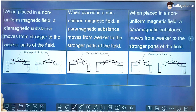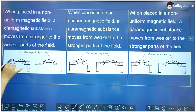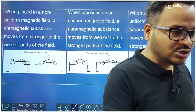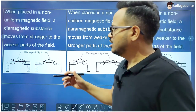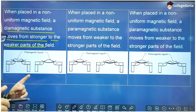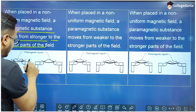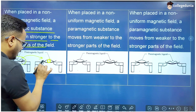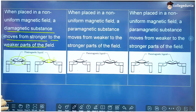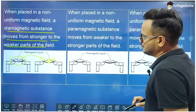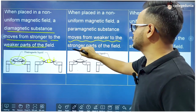If a diamagnetic liquid is placed in a non-uniform magnetic field, it gets accumulated in the part of the region where the magnetic field is weak — a diamagnetic substance moves from the stronger to the weaker parts of the field. Since the field is strong near the poles, the liquid gets accumulated at the center and the amount near the poles decreases.